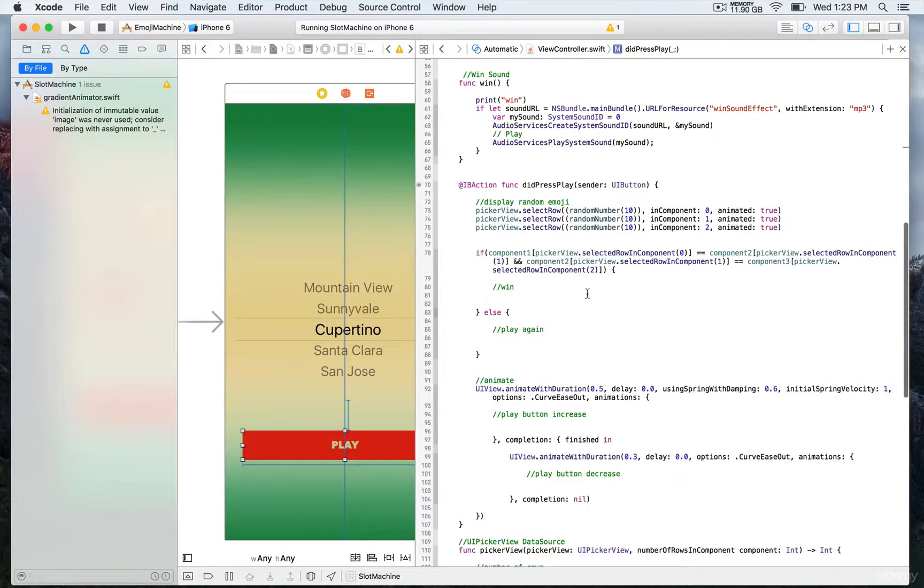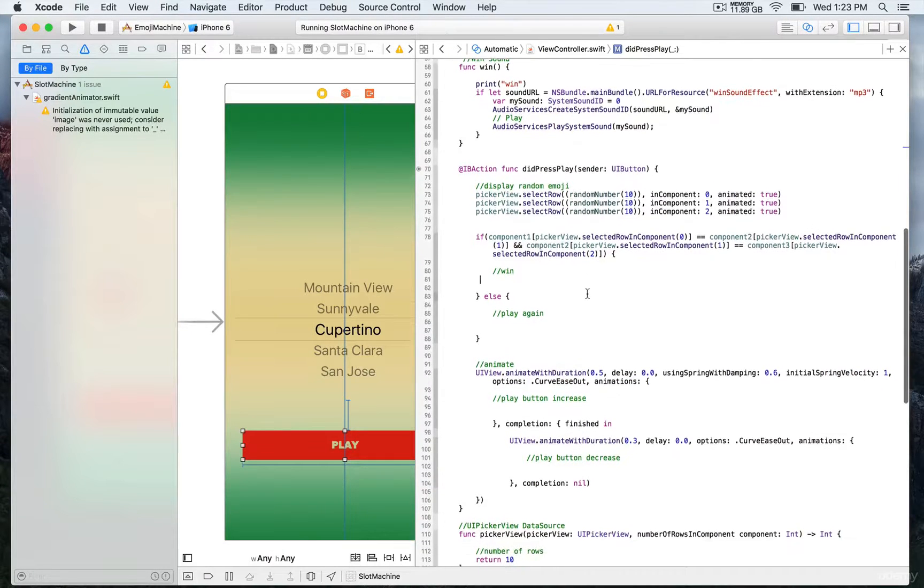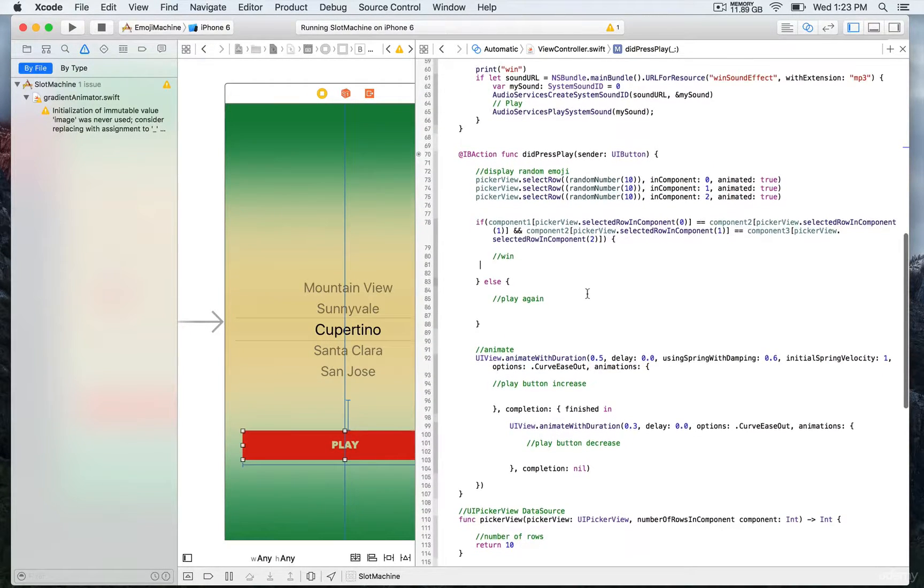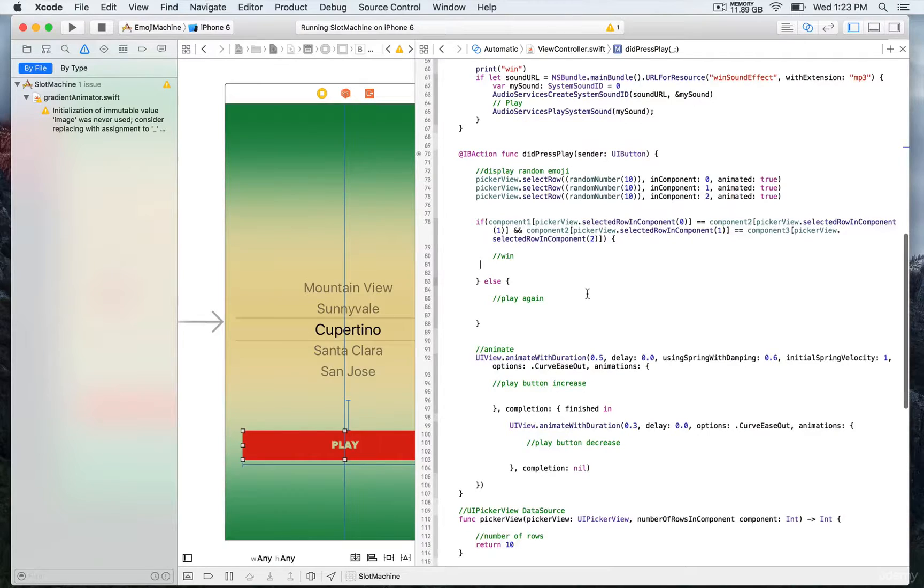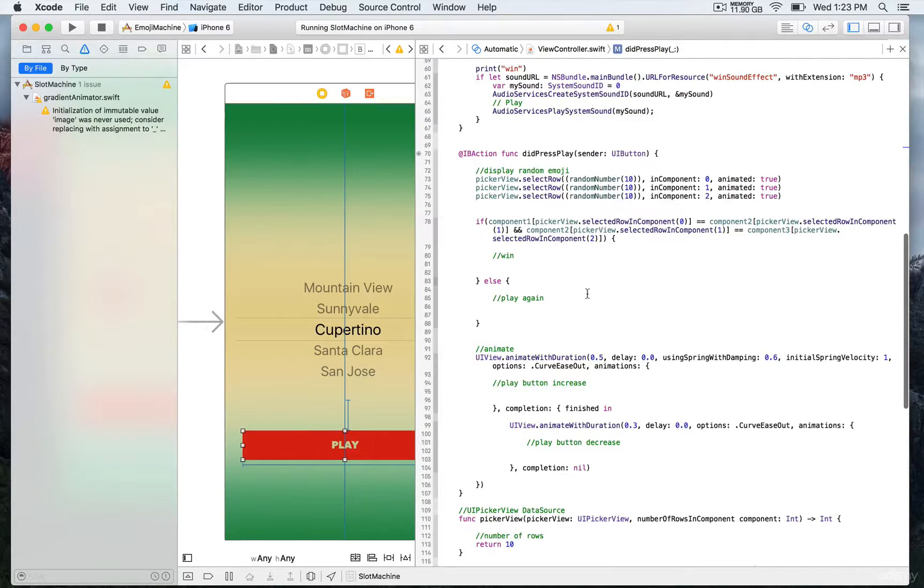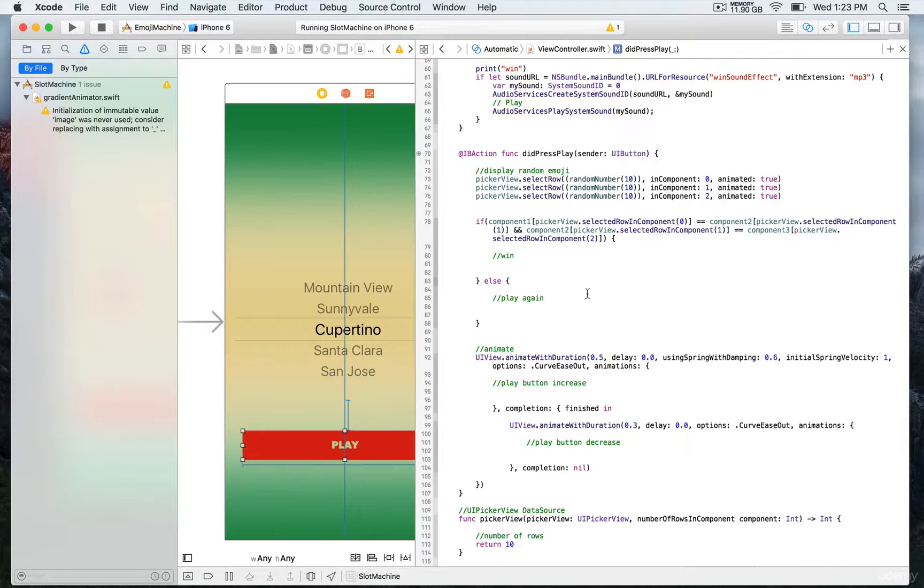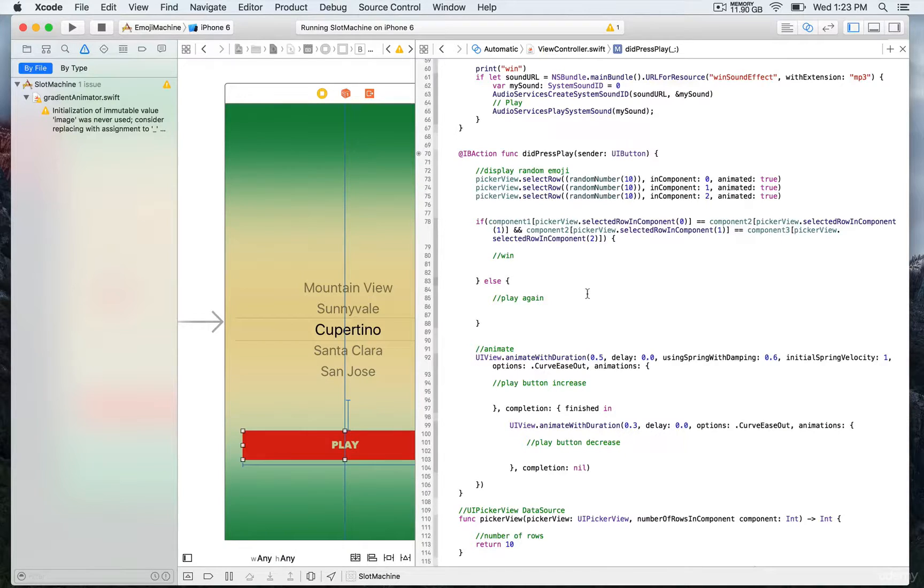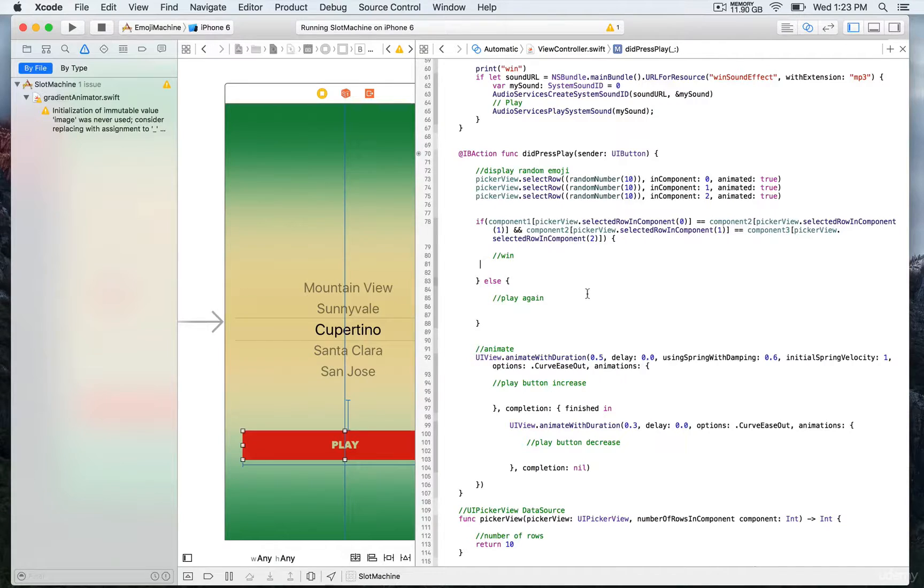What else we have in that action is this if and else condition. What we do basically is doing a comparison in order to see if we have similar elements between component one, two, and three. Then we would want to return a win if it's true and then we want to indicate if you have to play again if it's false.